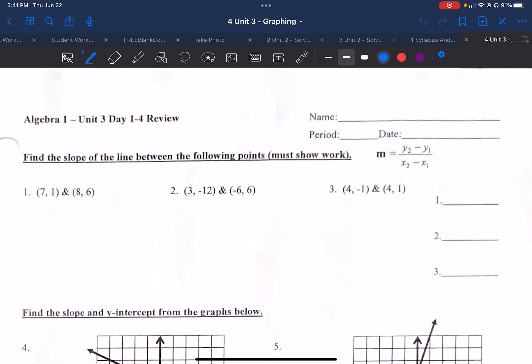Hi everybody, it's Miss Hicks, and I'm going to take you through this Unit 3, Days 1 through 4 review. Make sure that your name's on this. Alrighty, here we go.